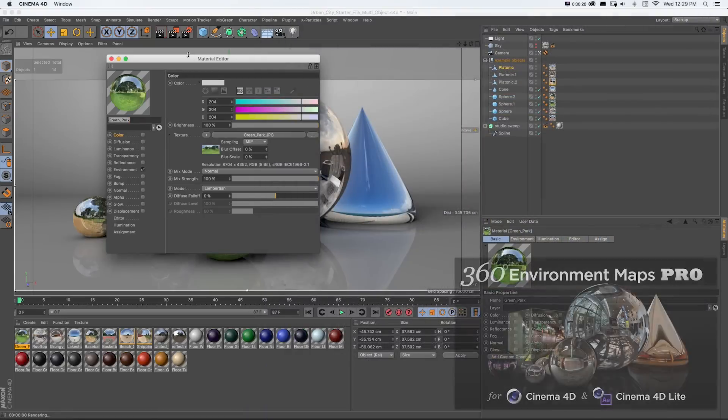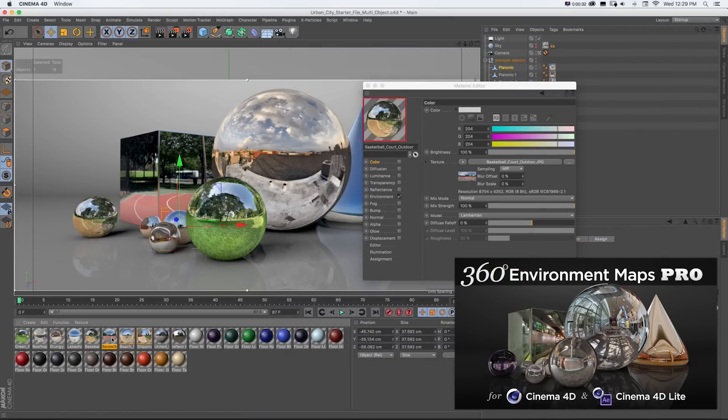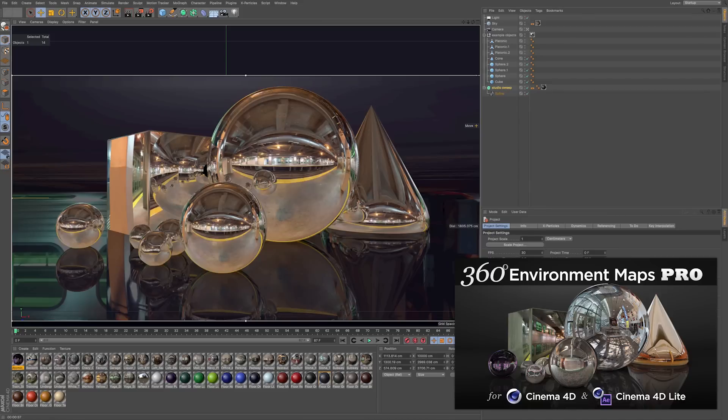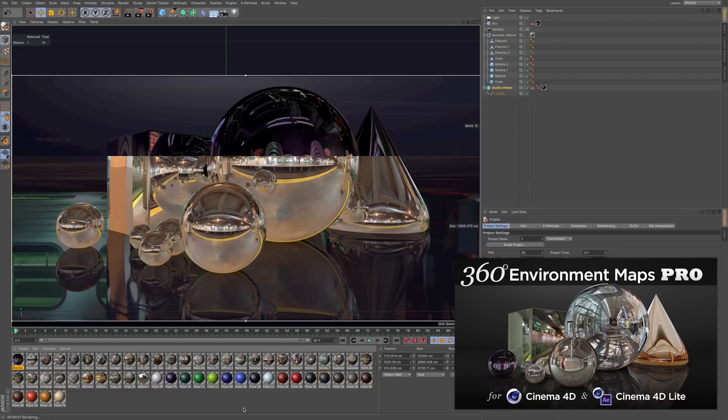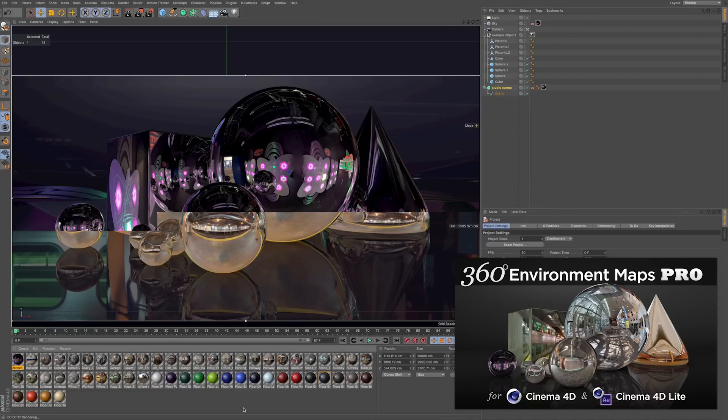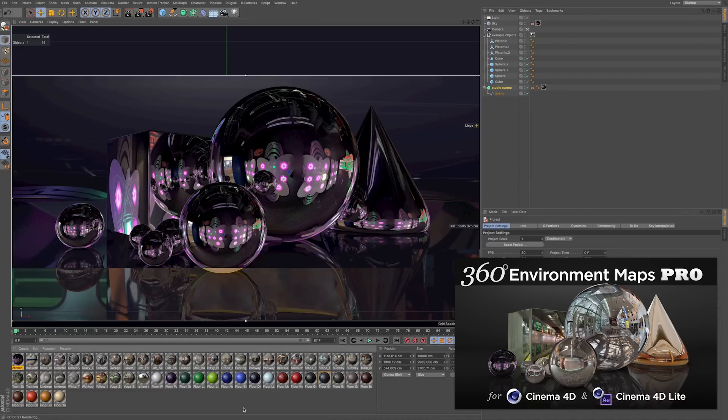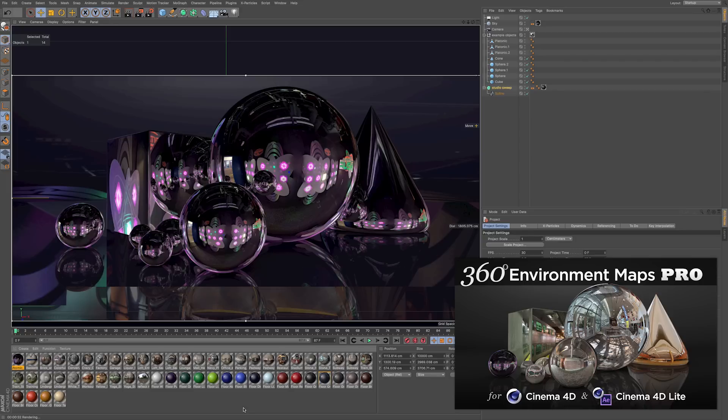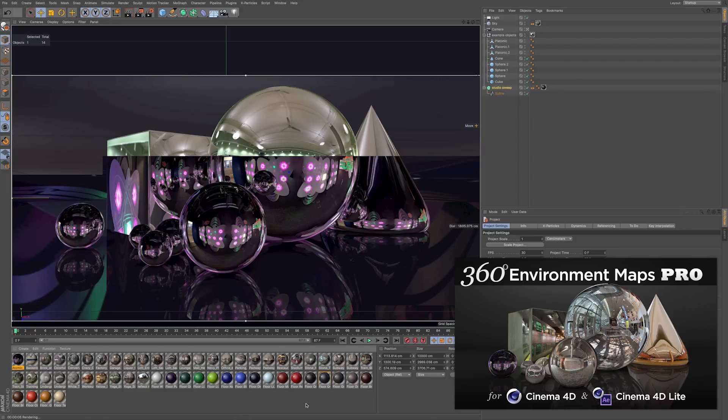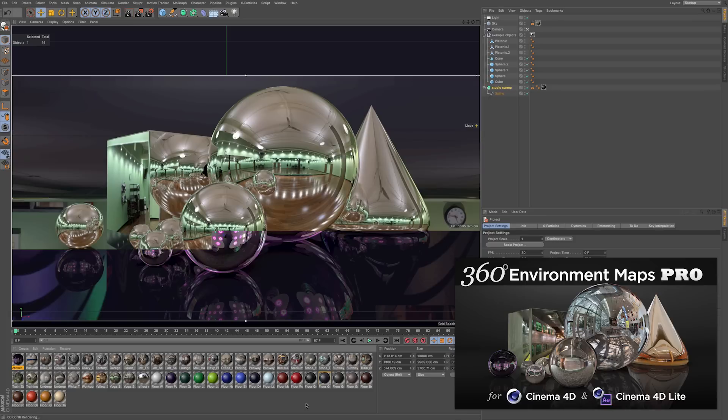One other thing, if you're a Cinema 4D or Cinema 4D Lite user in After Effects and you prefer that software, be sure to check out 360 Environment Maps Pro for C4D and C4D Lite in the online store. There are versions of each pack that are fully compatible with all versions of Cinema 4D and Cinema 4D Lite if that's your preferred software and 3D workflow.